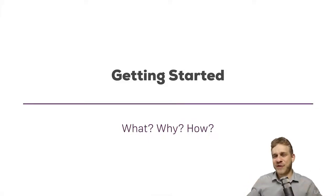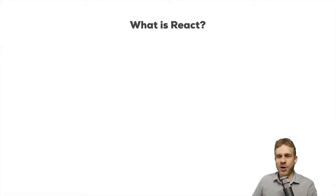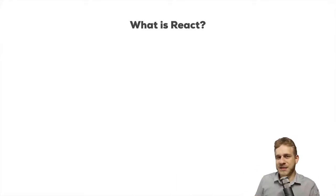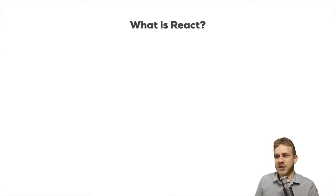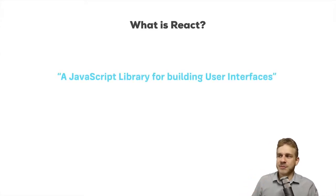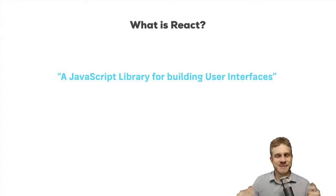So let's get started with React. What, why, and how? Let's start with the what is React question. Let me cite a phrase from the official React page. React is a JavaScript library for building user interfaces. Now that's a nice sentence, but what does it mean?